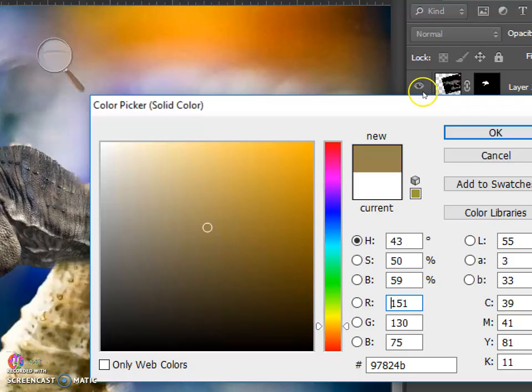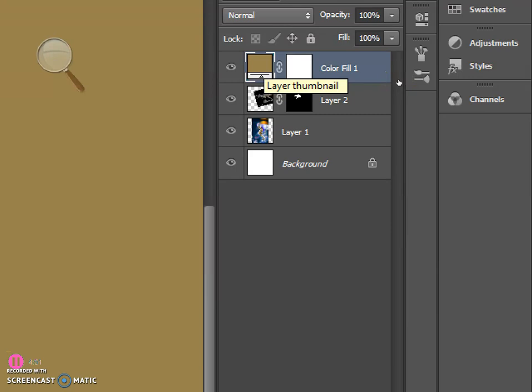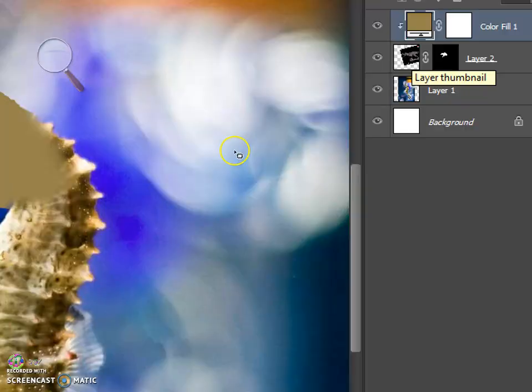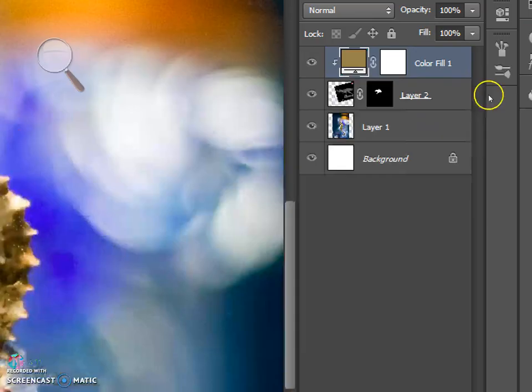Take that color fill layer, put it above the animal head, and then holding alt on the keyboard, put your mouse in between the color layer and the head layer and click so that you have this downward arrow, which means the color fill layer is only going to apply to the head.